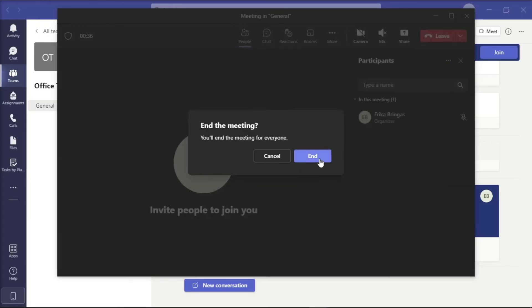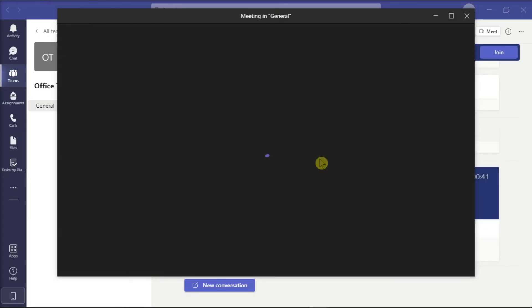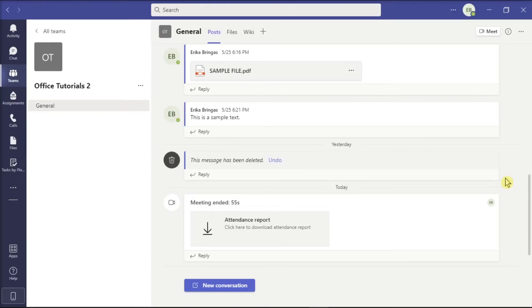Additionally, after you have ended the meeting, an attendance report like this will also appear which you can download too.